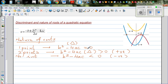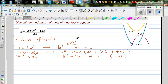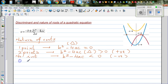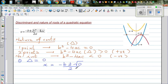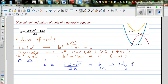Let me explain how these results come about. Starting with when delta equals zero: if b squared minus 4ac equals zero and you apply the quadratic formula, x equals negative b plus or minus the square root of zero over 2a. Since the square root of zero is zero, x equals negative b over 2a — so there is only one root or solution.